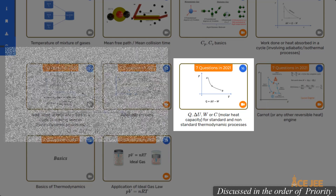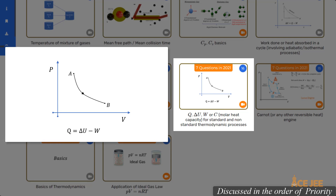In the next important question type, for a thermodynamic process PV^x = constant, you might be asked to determine the heat absorbed as the gas goes from initial to final state, or change in internal energy, or work done, or molar heat capacity for the given process. Use the first law of thermodynamics along with ΔU = N·Cv·ΔT, work done = ∫P dV or (P1V1 − P2V2)/(x − 1) for PV^x = constant, and Q = N·C·ΔT, where C is the molar heat capacity. The molar heat capacity for PV^x comes out to be Cv minus R divided by x minus 1.